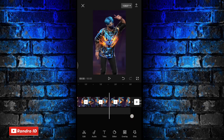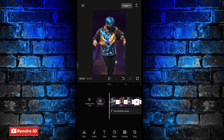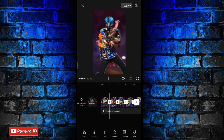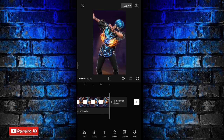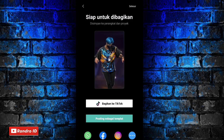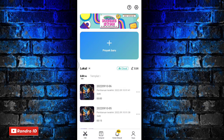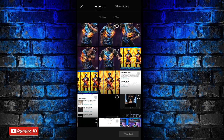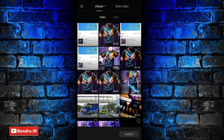Once all five raw photos have been cut like this, the result of the raw photos will automatically look like this. That's the temporary result of the raw photos. In the next step, save the raw photos first, then click done. After that, create a new project again.